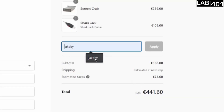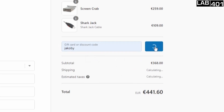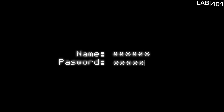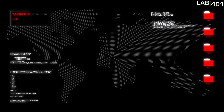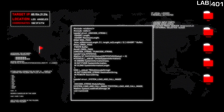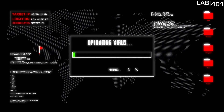When you go to Lab 401 to pick up some devices of your own, make sure to use code JACOBY for a discount and to support me if you so choose. I hope you guys enjoyed this video and find this app useful when developing your own payloads. Make sure to check out Lab 401 to get your own devices to deploy your payloads with. All of my relevant links will be in the description down below — please feel free to check out my content and learn what you can.